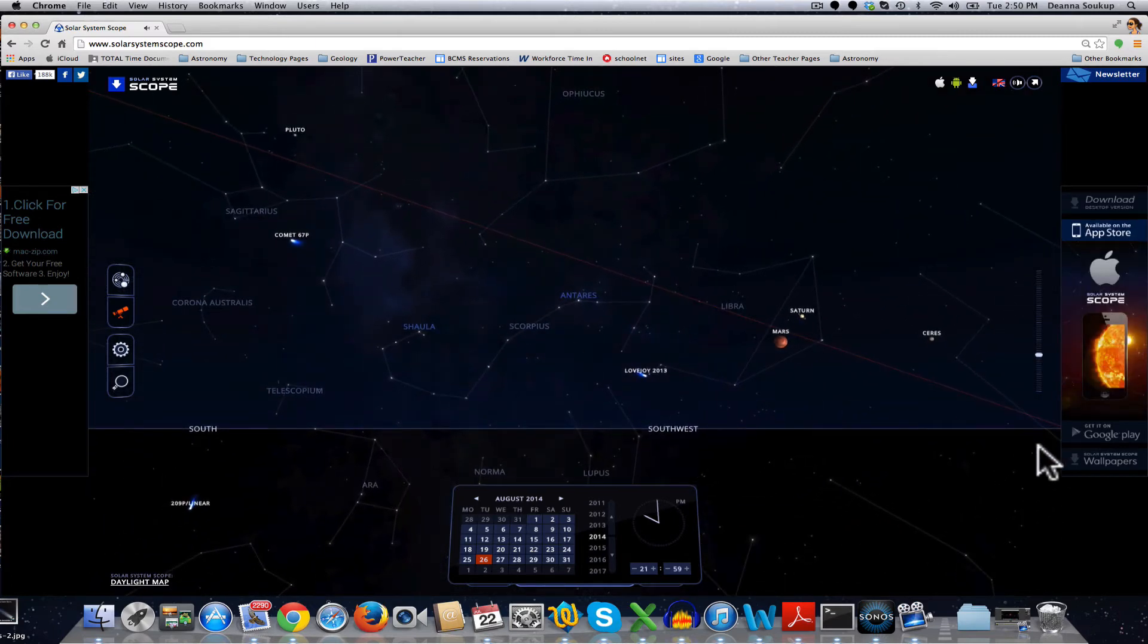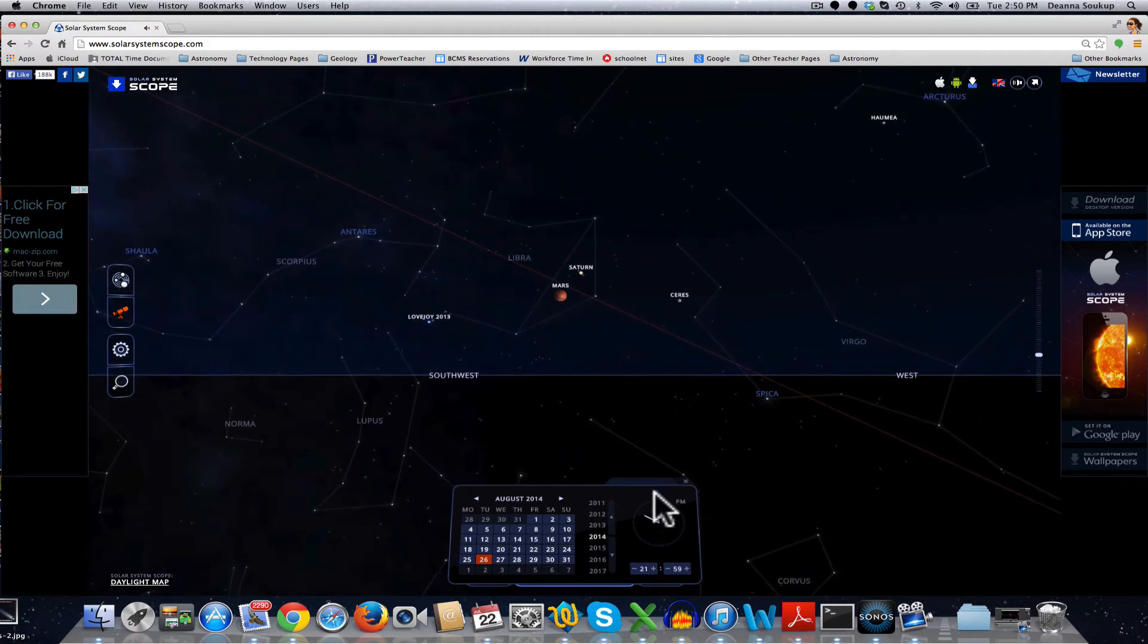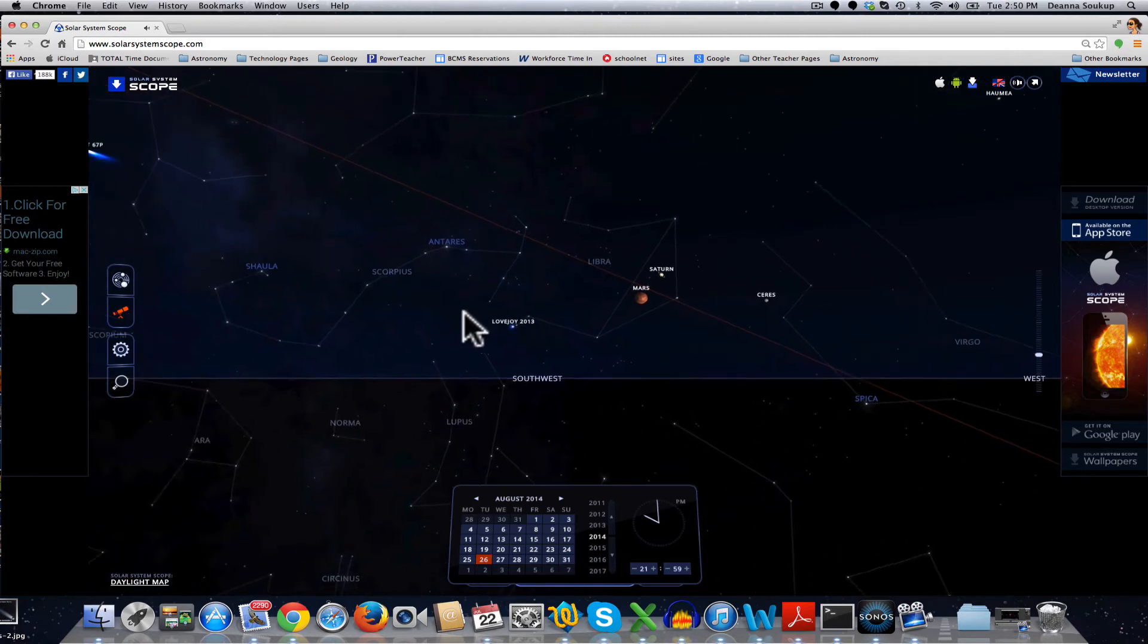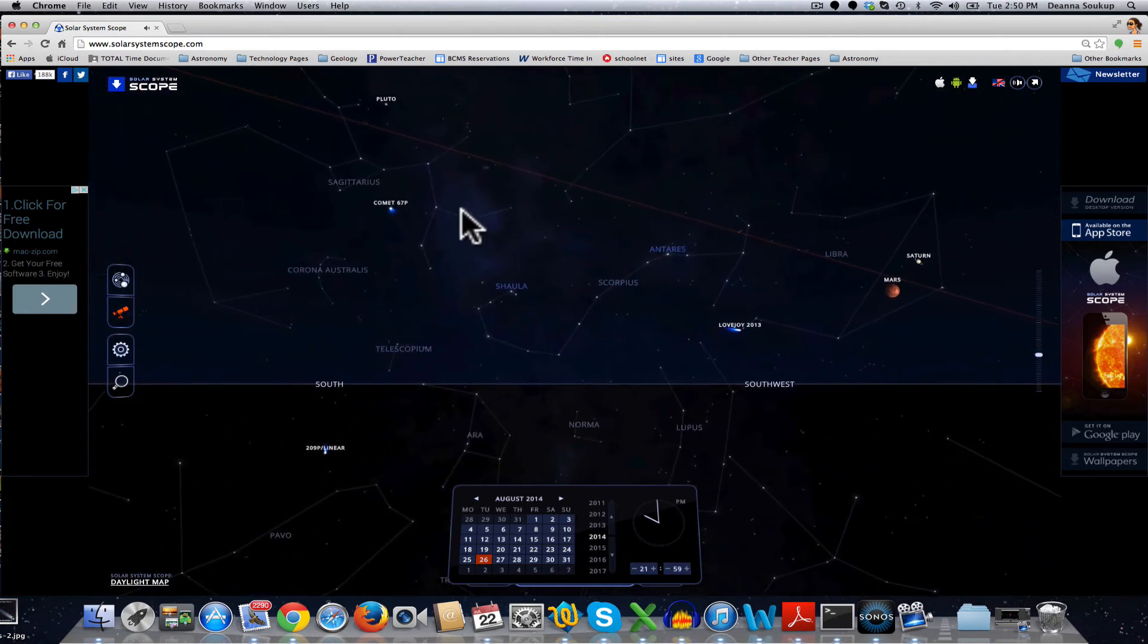Okay, I'm finding the ecliptic, the plane of the solar system, and I can see that at this time at night, Mars and Saturn are in the sky, and so are some comets.